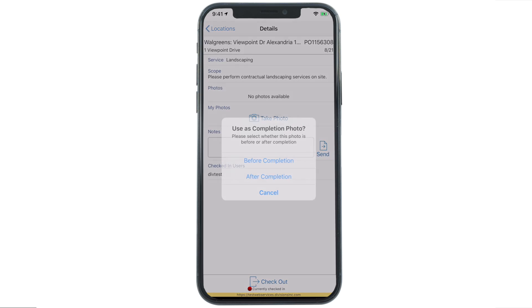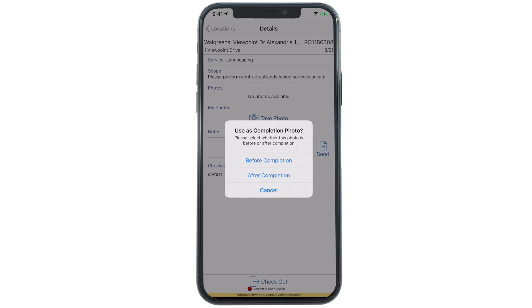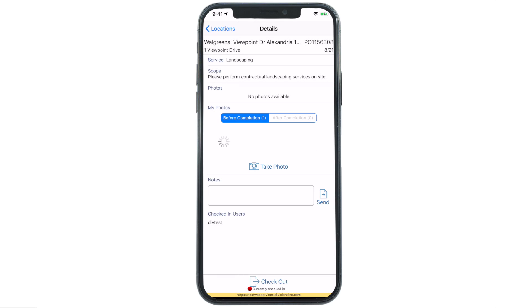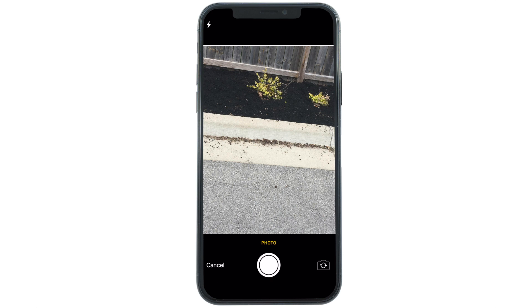Now is when you add your before photos. You need four. Just click the take photo button — they upload in the app.